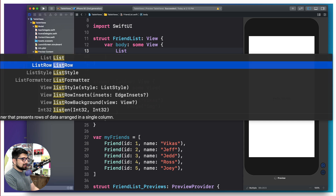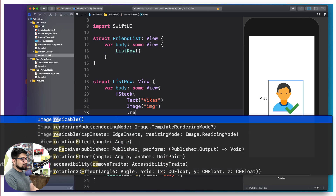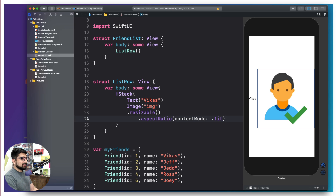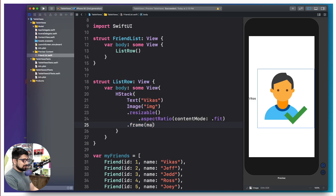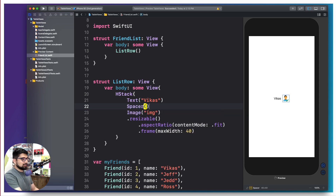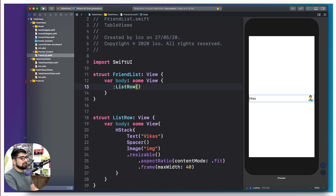We should be instantiating ListRow in the preview to see it. The image needs to be resizable with aspectRatio(.fit) and a frame with maxWidth of 40. We add a Spacer — almost like a flexbox — to separate the image and text. The table view will handle the spacing. Now we have the data looking great and want to inject this into the ListRow.